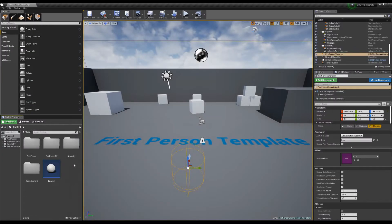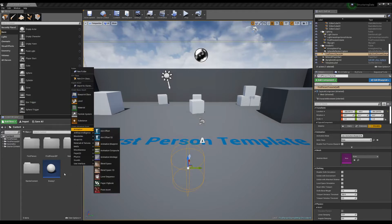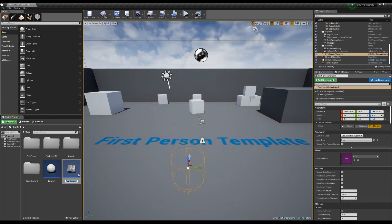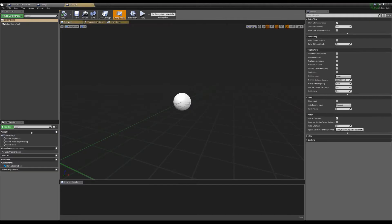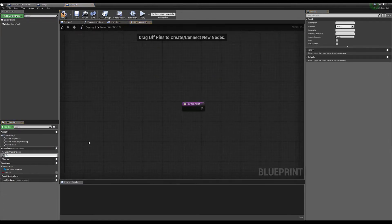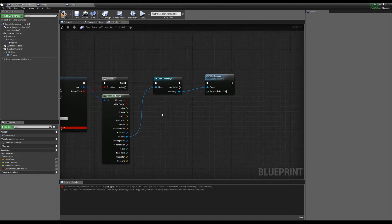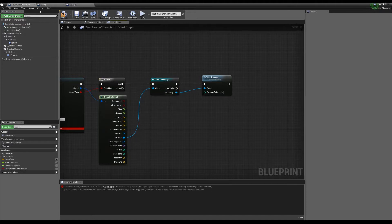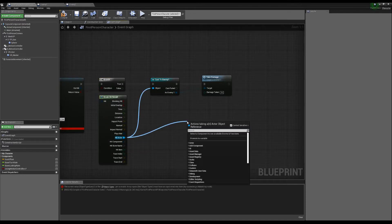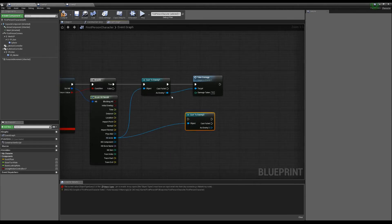But now what happens when we want to make a second enemy? We could make a new blueprint class — call it Enemy Two — but Enemy Two has nothing inside it, so we go through the same steps again: make health, make a Take Damage function. Now when we shoot, we need to cast to Enemy One AND cast to Enemy Two. You can see how this is going to get really sloppy, and it's not good.